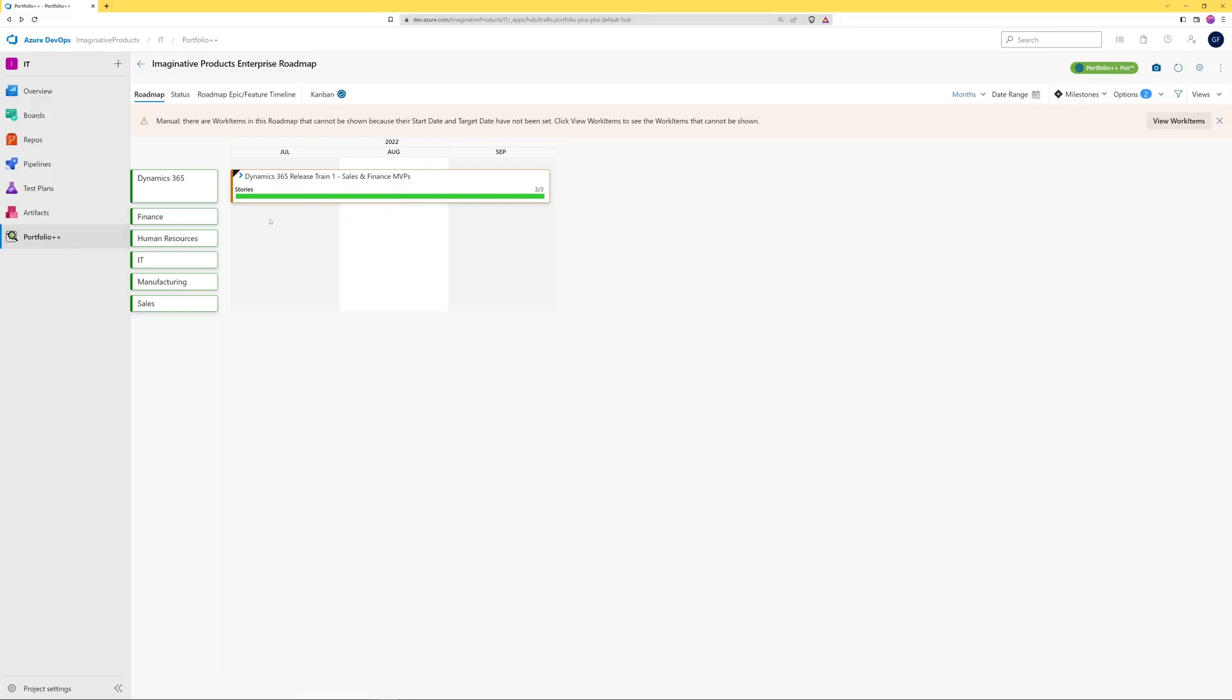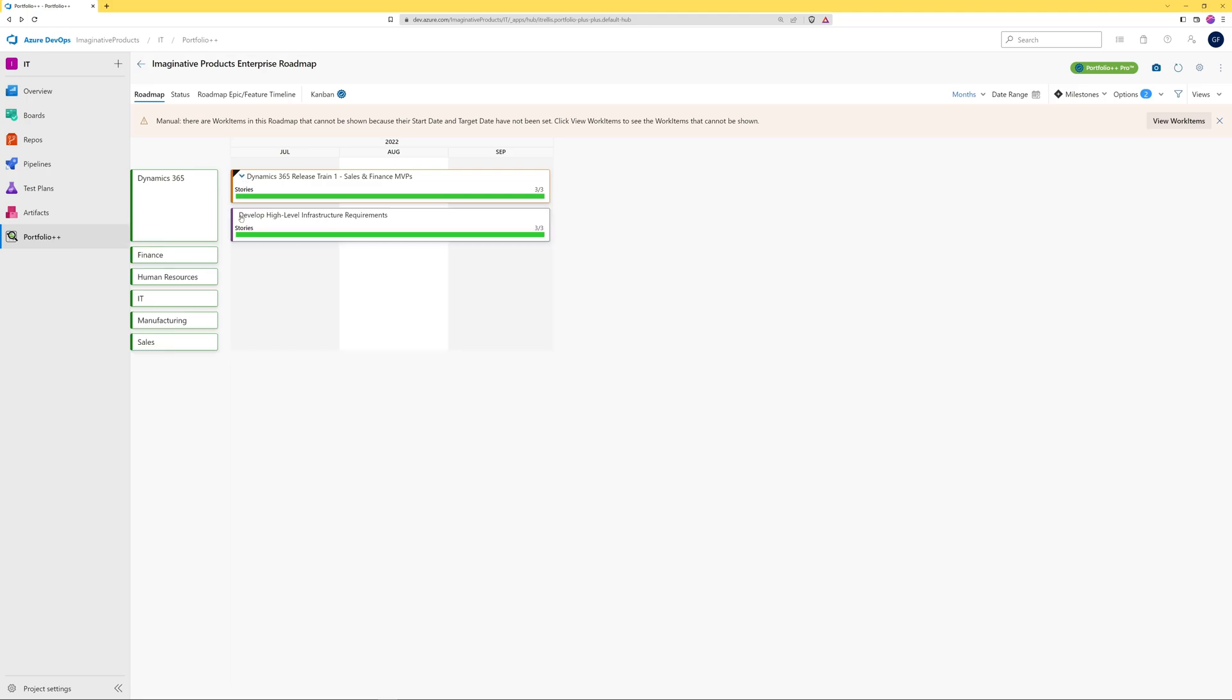While in manual mode, it is usually not possible to drill down below the feature level because requirements commonly have the start and target date fields hidden in the process template. We also see this warning is now displayed because the selected epics in these project areas do not have dates on them.